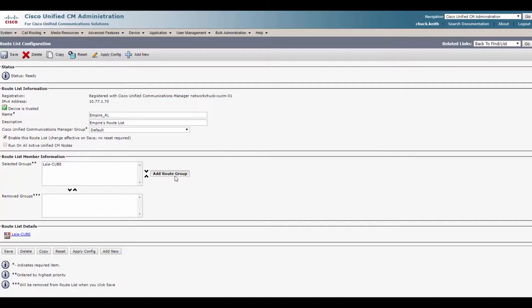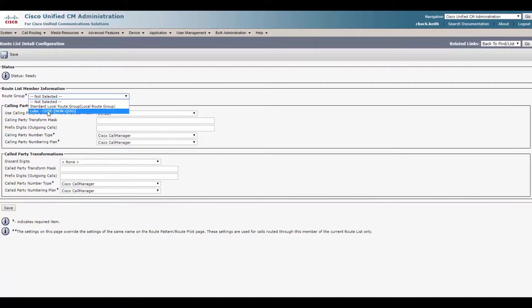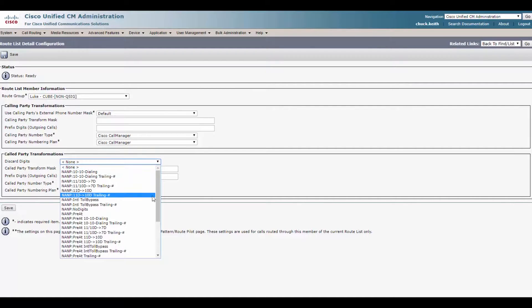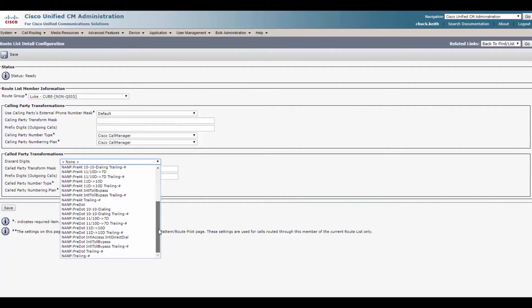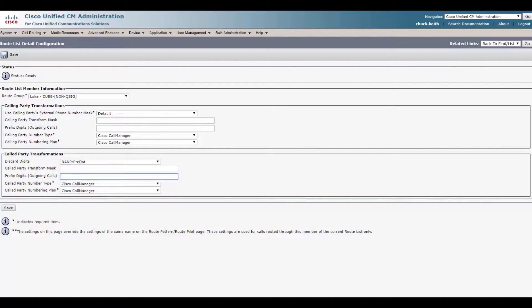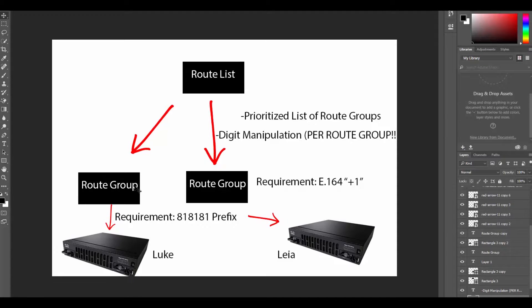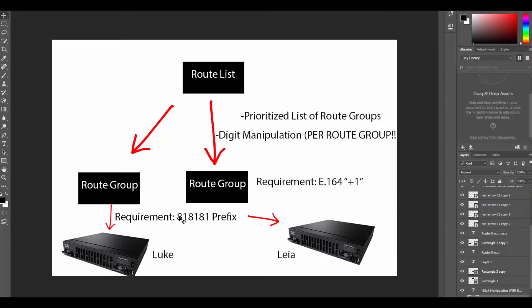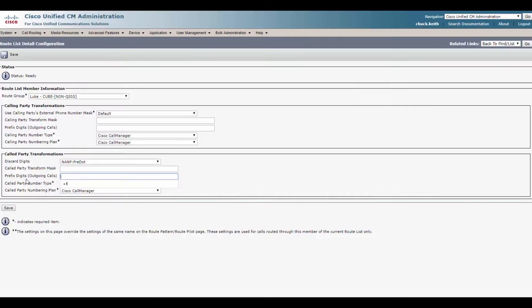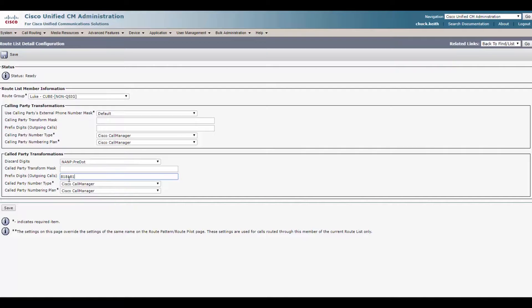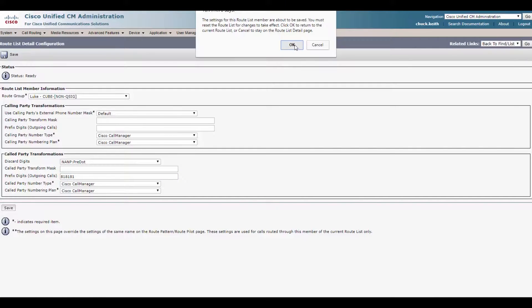What about our failover? What if this one goes down? Let's go ahead and add the other route group. This time we'll select Luke, leave everything default here. We'll also want to discard digits pre dot because we're going to use one route pattern for both these PSTNs. Now here's our other requirement for this super weird, super expensive PSTN. They have weird requirements, right? This one, they want it to prefix 818181 in front of the number when we send it out to them. Okay. Whatever PSTN, but you know what? We can do that with a route list easily. So let's take care of that. So we'll prefix digits on outgoing calls. 818181, click save.